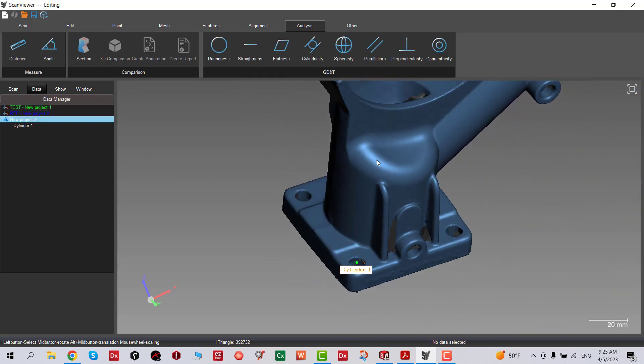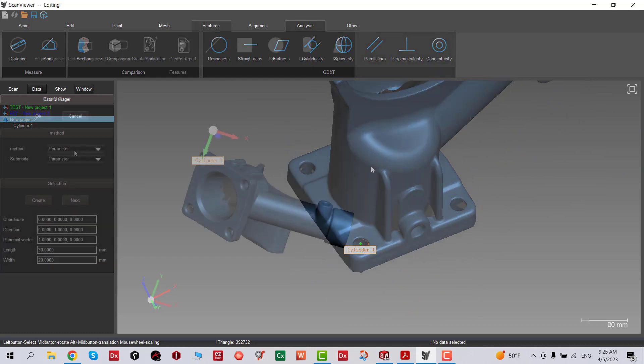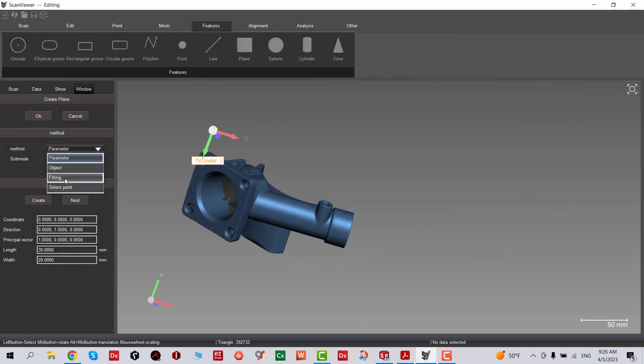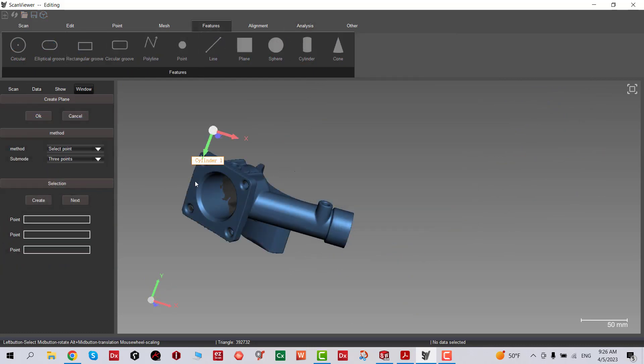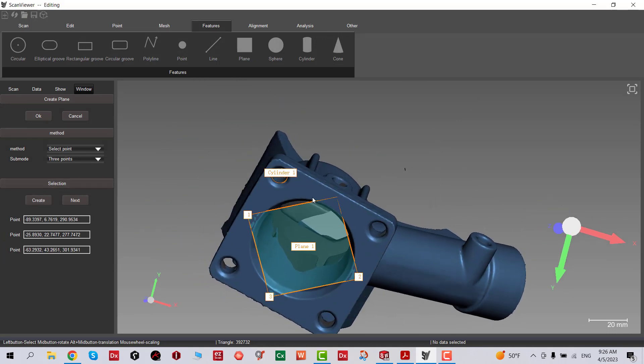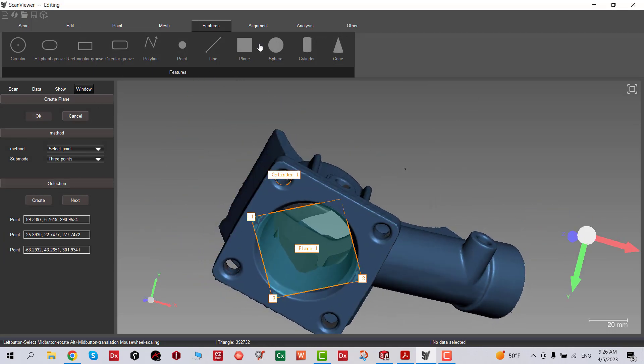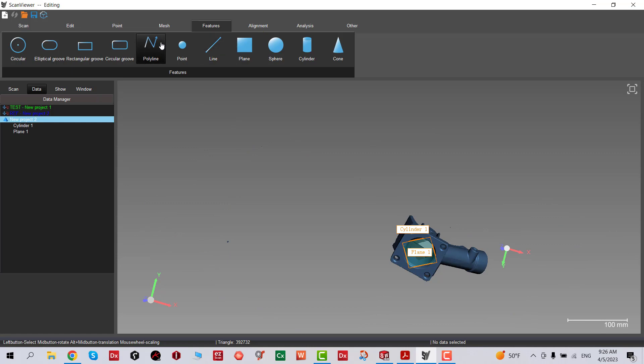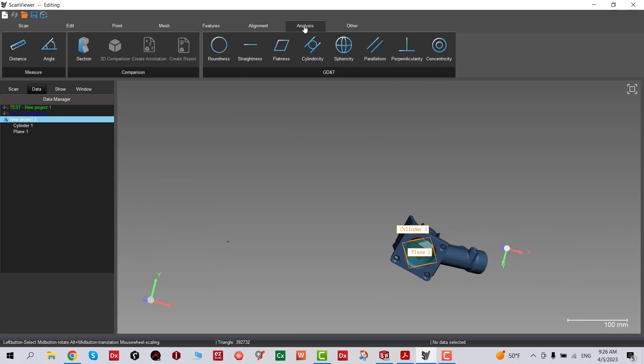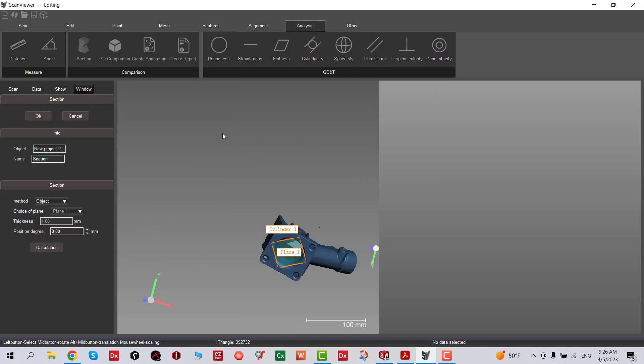It's very useful for quick inspection. The next thing I'm going to do is put three points and then create another plane at the bottom. Section tool again, and this time we're going to select the plane and calculate.